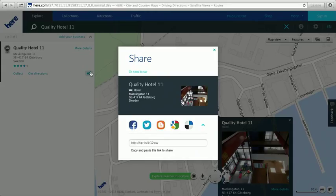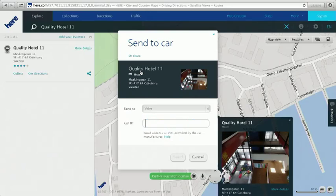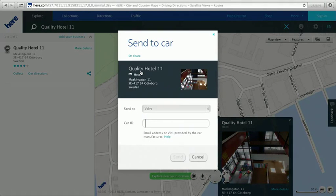You will see you have two options. You can either share that information via Facebook or Twitter, or in this case we want to click the link that says 'Or Send to Car'. When we click this link, that will send the information to the car once you have entered your Volvo Car ID.